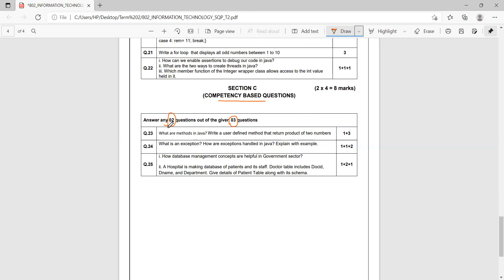If you are looking for the sample question paper for Information Technology, you can check the description box of this video. You will get the link for the sample question paper and also a link for the marking scheme. I wish you luck for your exams.